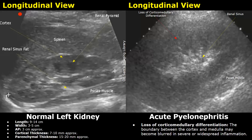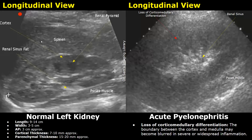This is a normal left kidney. We can see the outer cortex clearly and the inner medulla clearly as well. The central hyperechoic structure is the renal sinus, which appears hyperechoic because of fat. The striated structure is the psoas muscle, and up here is the spleen. This is in longitudinal view. The normal length of the kidney is between 9 and 14 centimeters.